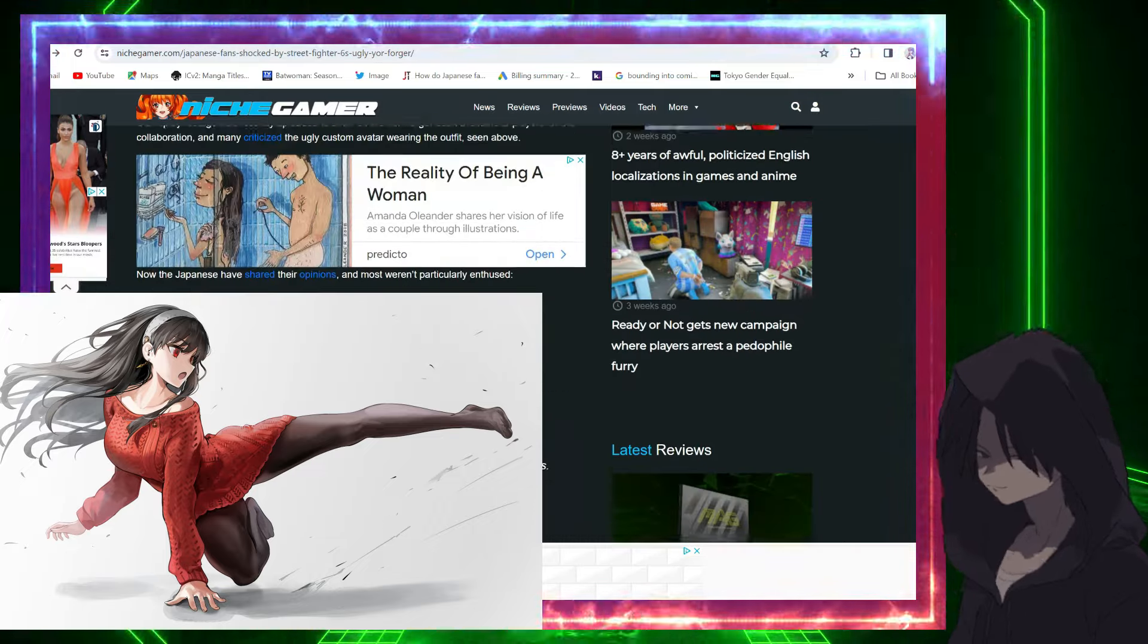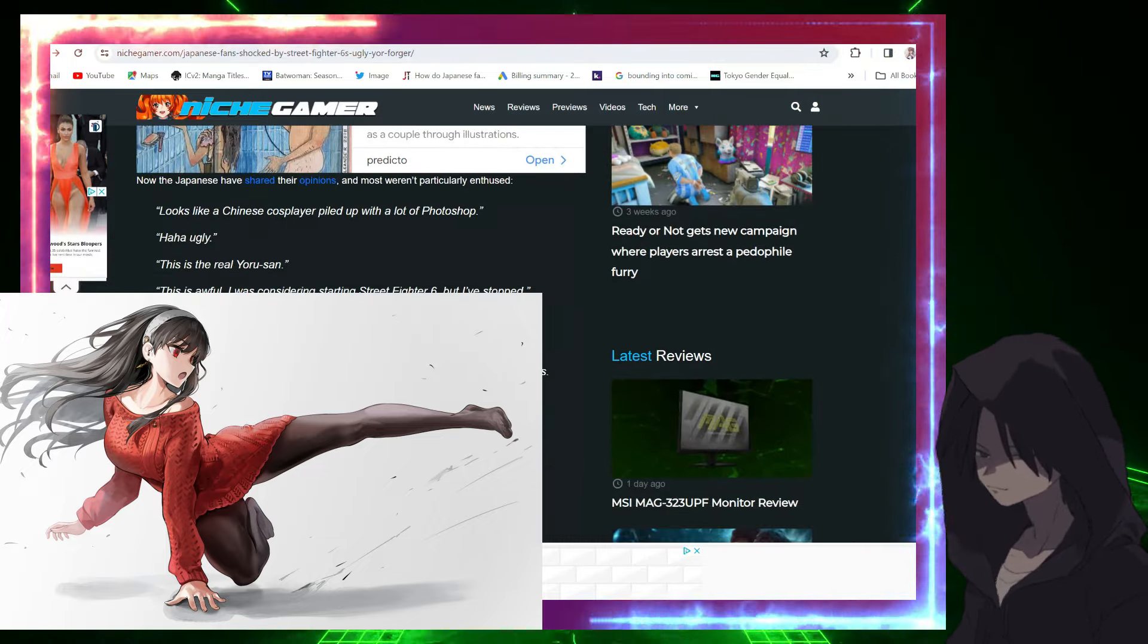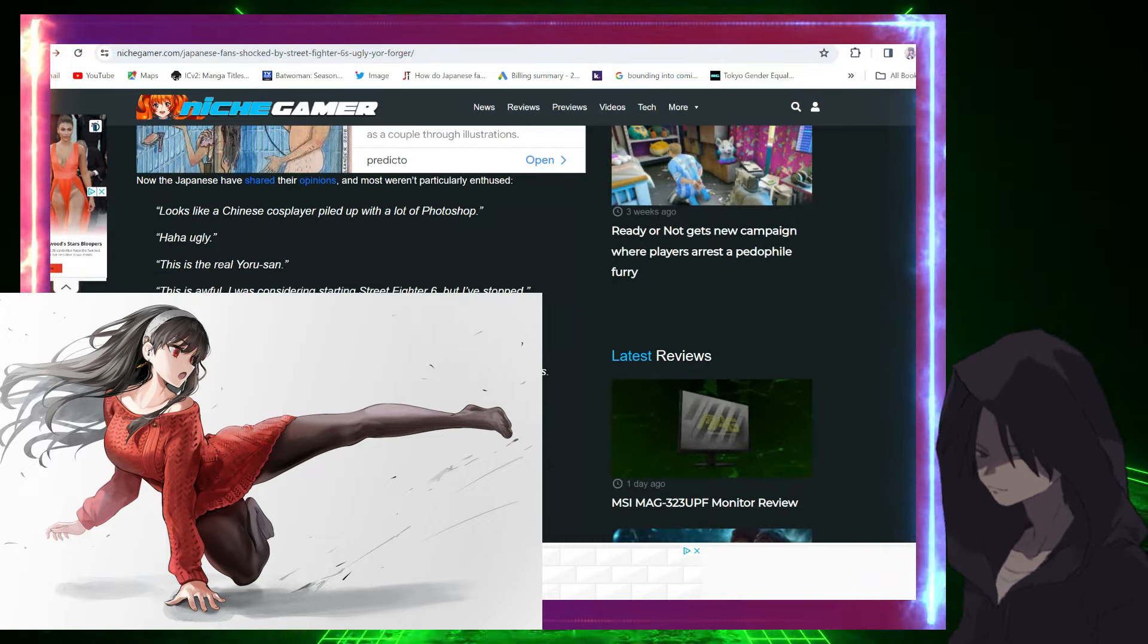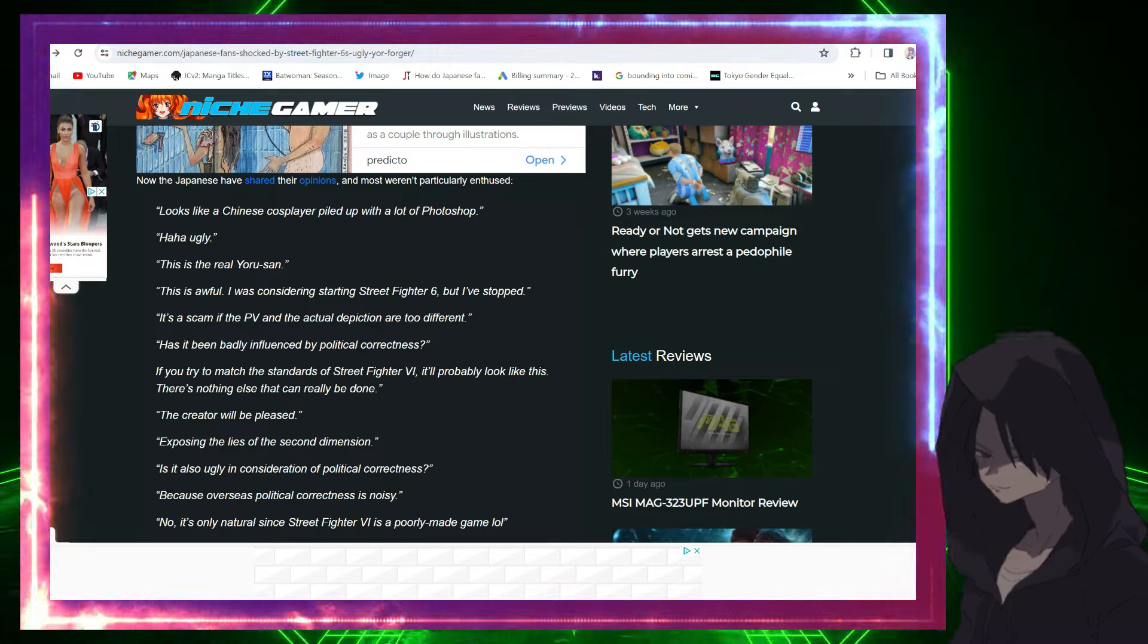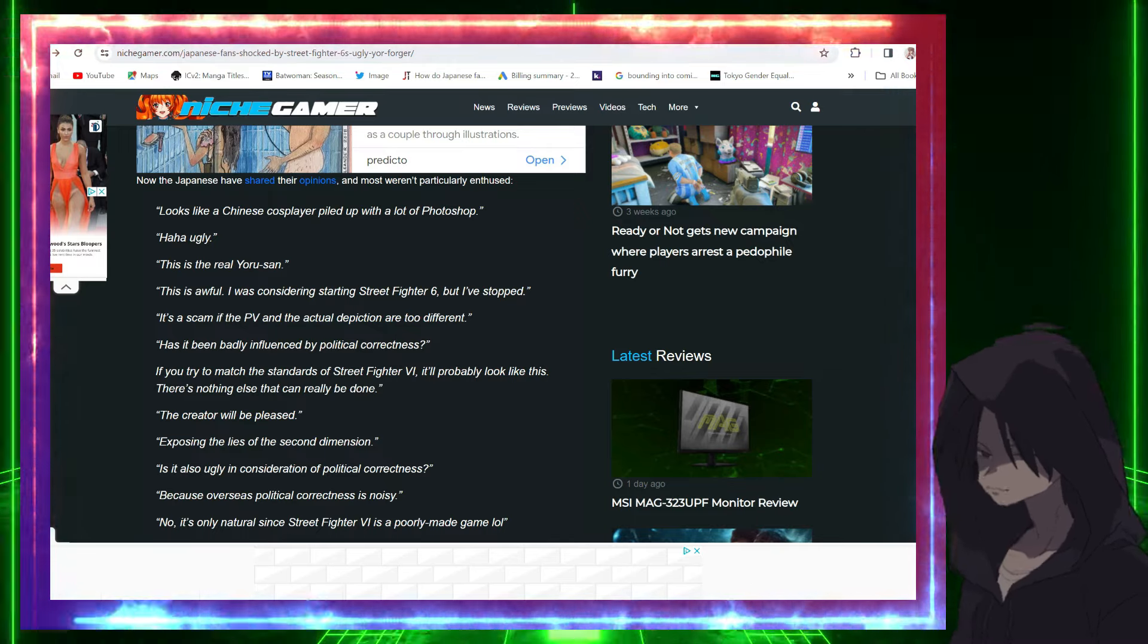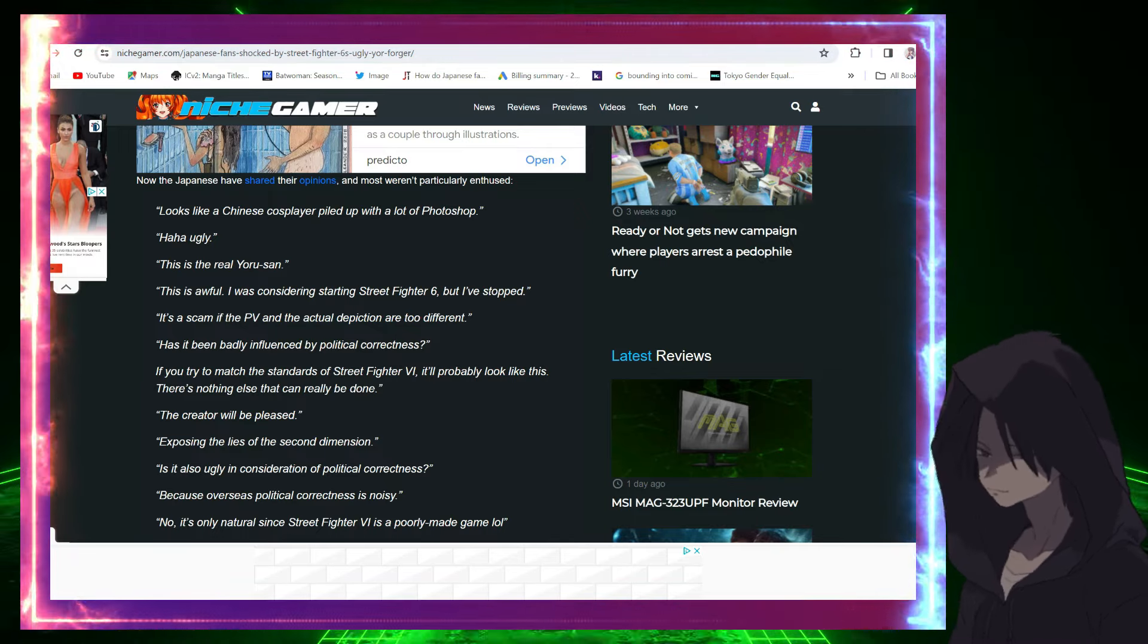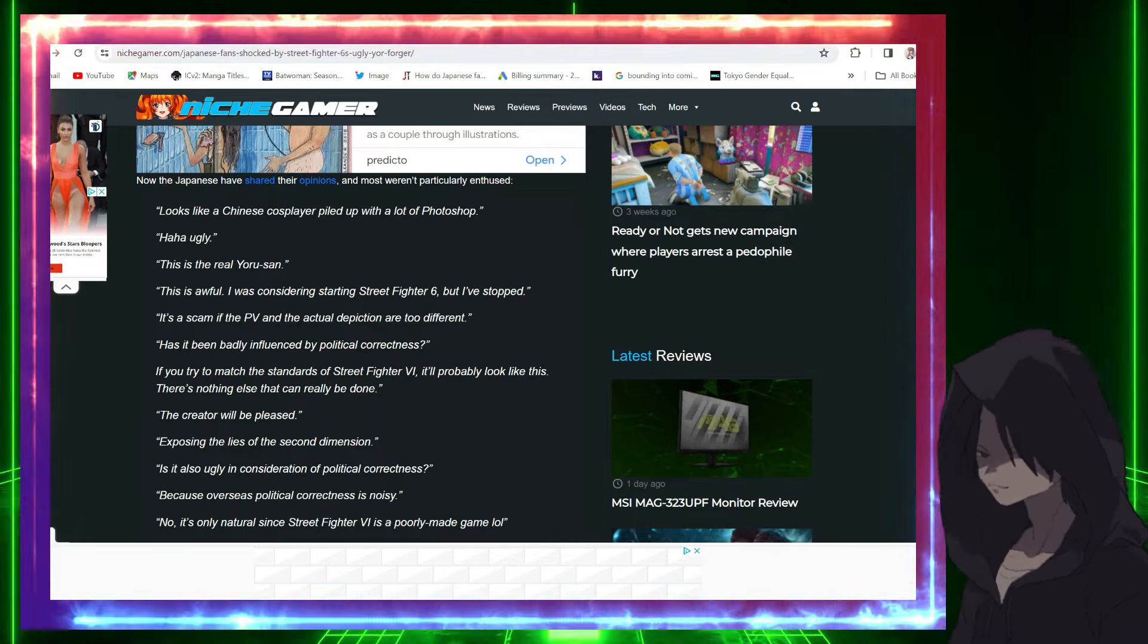Here are some comments: 'Looks like a Chinese cosplayer piled up with a lot of Photoshop.' 'Ugly, this is the real Yor-san.' 'This is awful. I was considering starting Street Fighter 6 but I've stopped. It's a scam if the PV and the actual depiction are too different.' 'Has it been badly influenced by political correctness?'